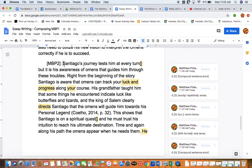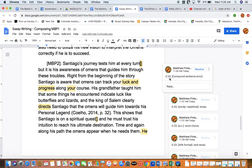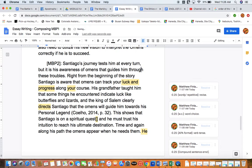Santiago's journey tests him at every turn, but it is his awareness of omens that guides him through these troubles. That's our main theme, which is evident in the topic sentence — we're talking about omens in this paragraph, which is quite clear. You want your topic sentence to guide the reader very clearly: here's what we're going to talk about in this paragraph. Now there is a comment attached to that first sentence — I would have lost a quarter point in my marking system. It's a compound sentence, so I need a comma between clause 1 and clause 2. I'll go ahead and resolve that, add the comma, and now we fix that.